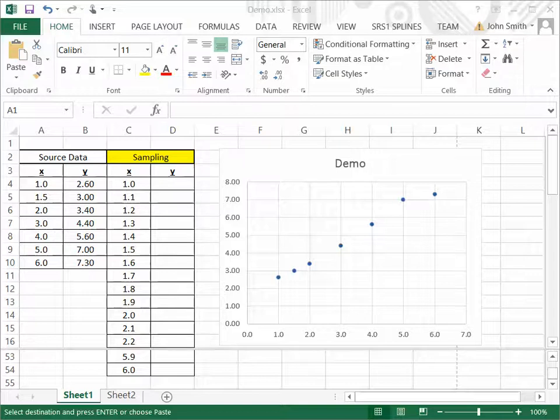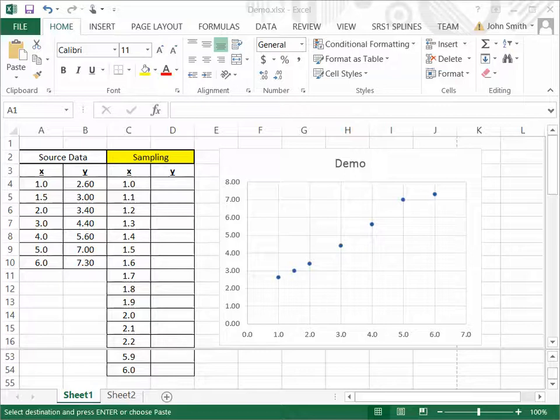It's made by SRS1 Software LLC and can be downloaded from www.srs1software.com.